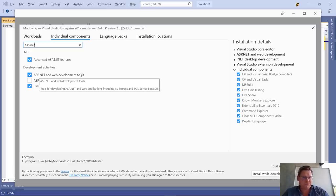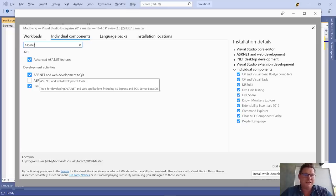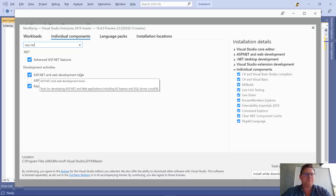If you already have the ASP.NET Web Tooling or .NET workloads installed, you're likely going to have this as well, but just make sure.